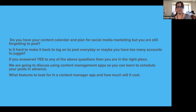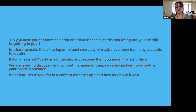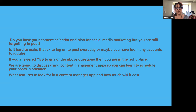We're going to talk about using content management apps so that you can learn to schedule your posts in advance. We're going to talk about what features to look for in those management apps and how much they're going to cost. I'm just going to pull up the applications themselves so you can see the actual platforms and go through them that way, as opposed to just doing screenshots.